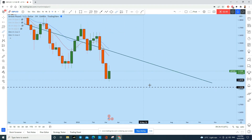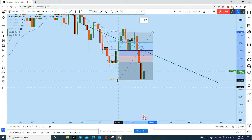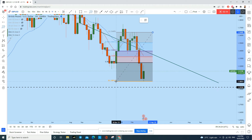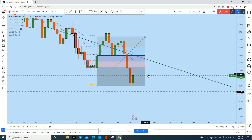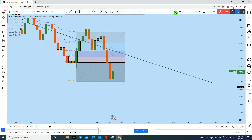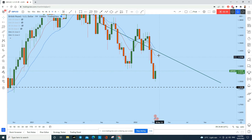Let's see how much retracement it has made for this move to the downside. Taking the Fibonacci tool from the start of the move to the end, we see it is almost nearing 38.2%, which is considered the minimum Fibonacci retracement level. At this point, the buyers appear very, very weak.